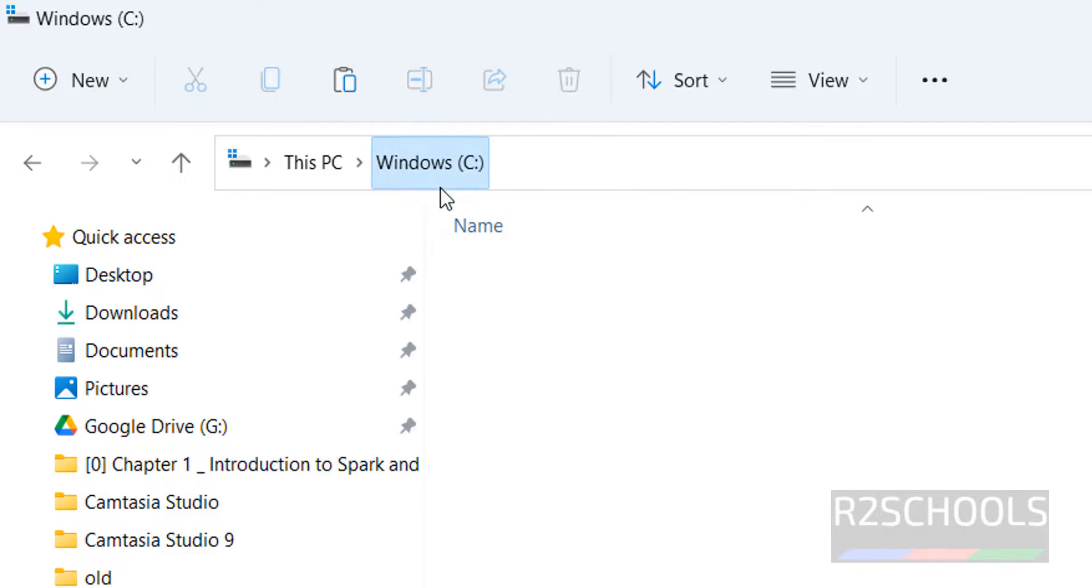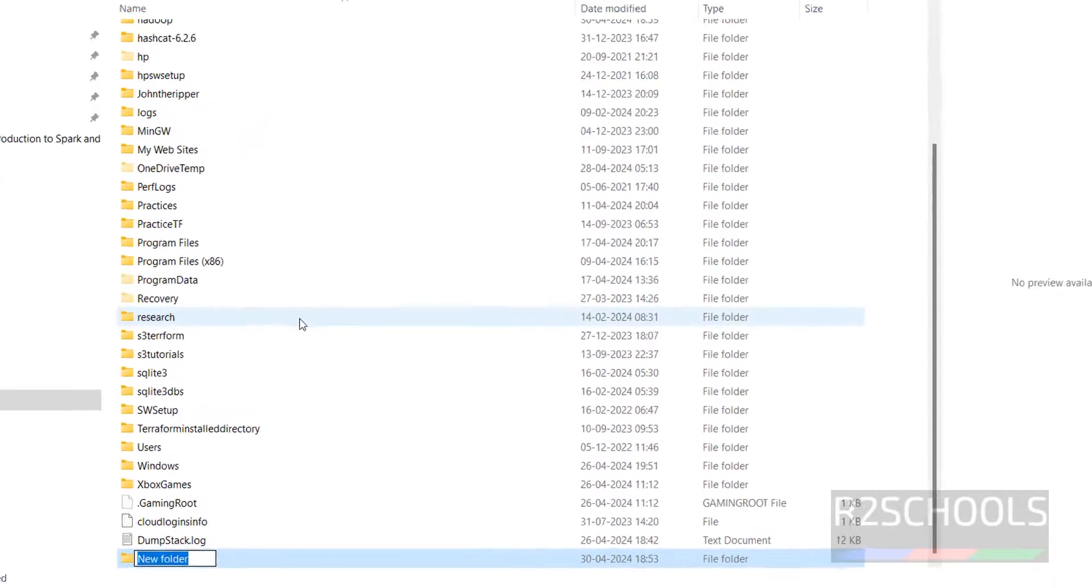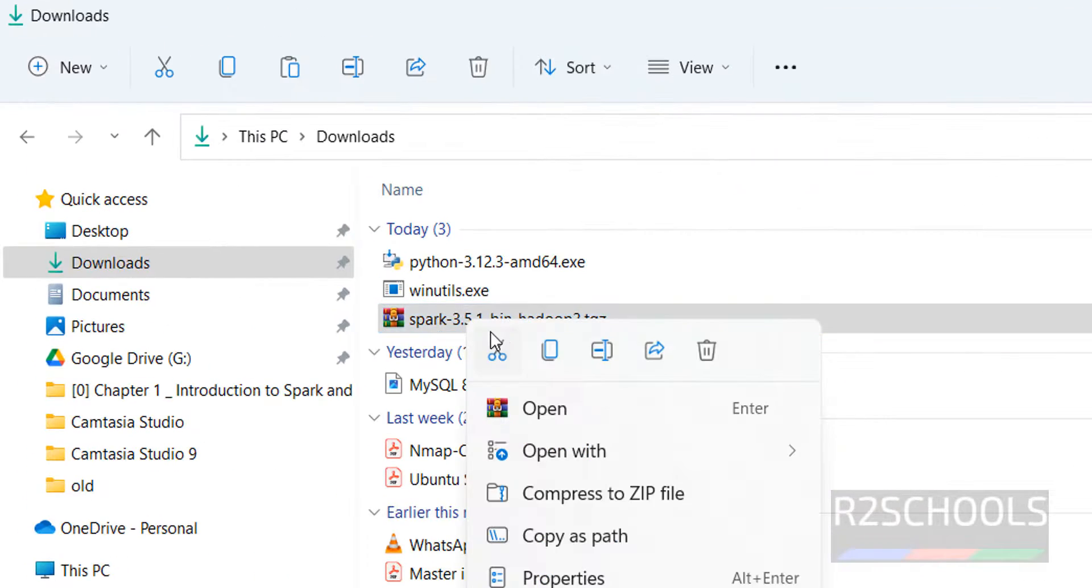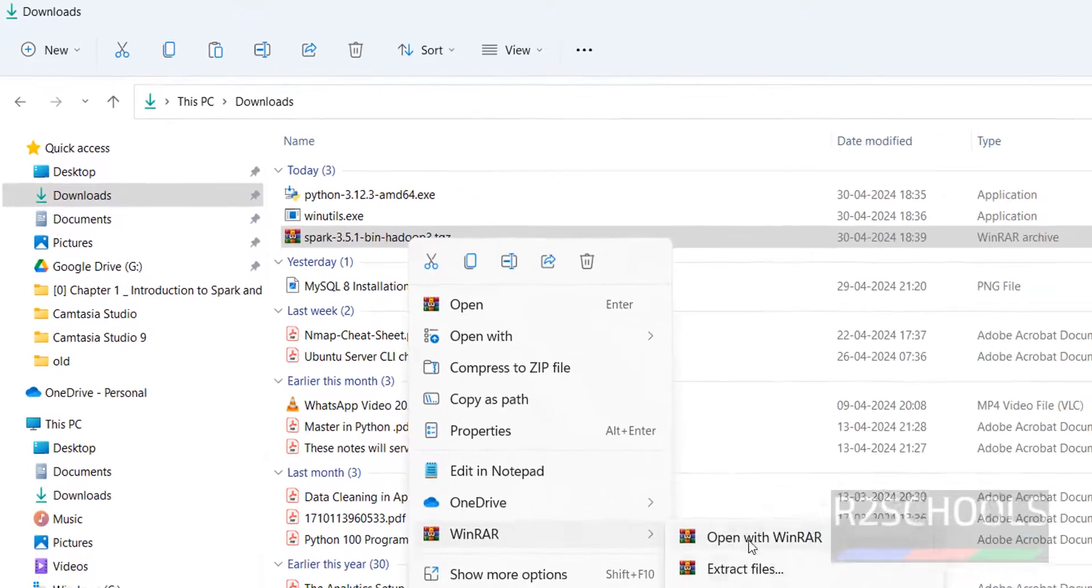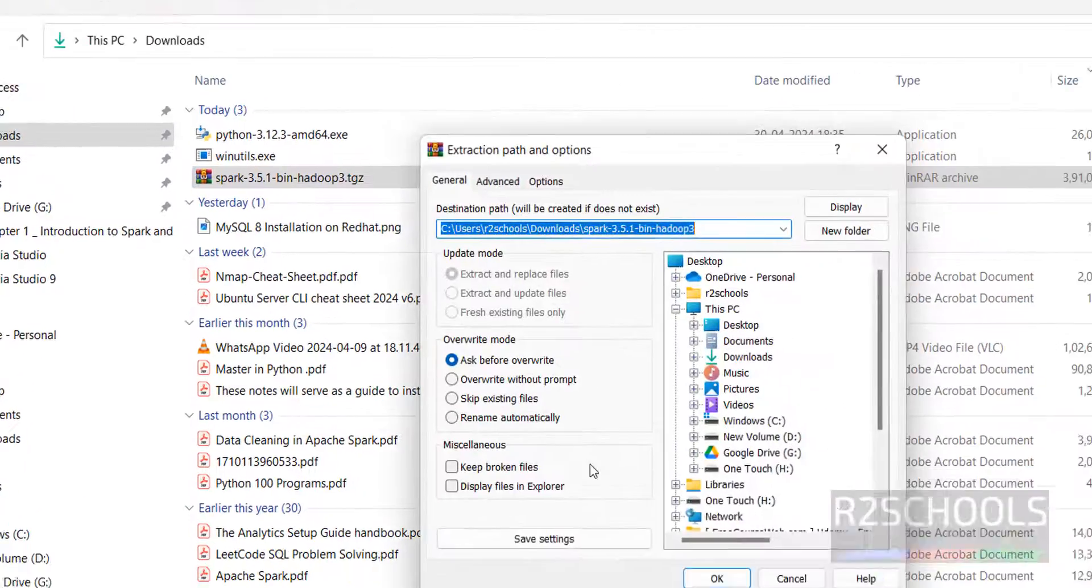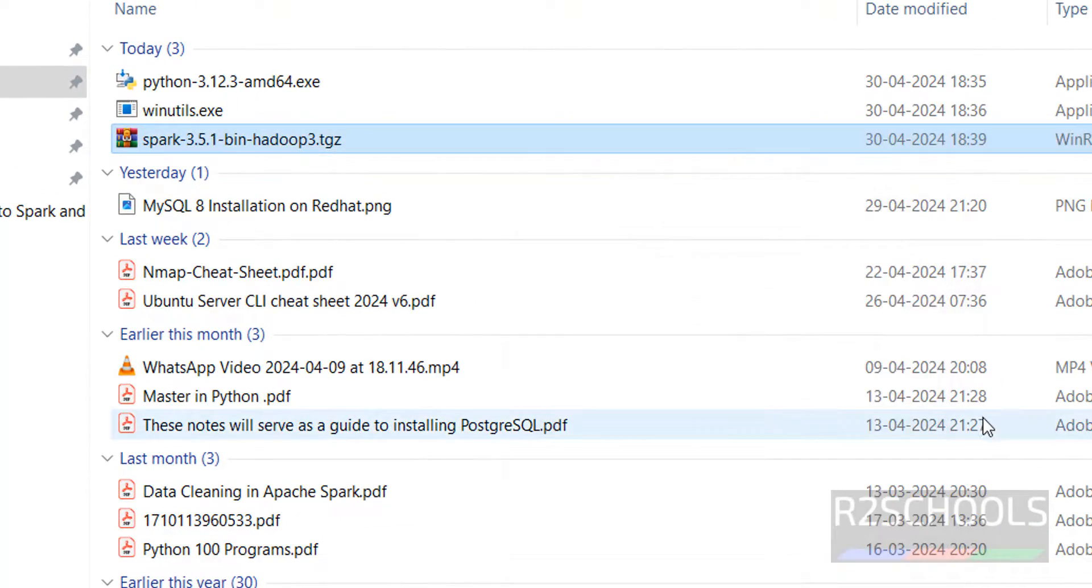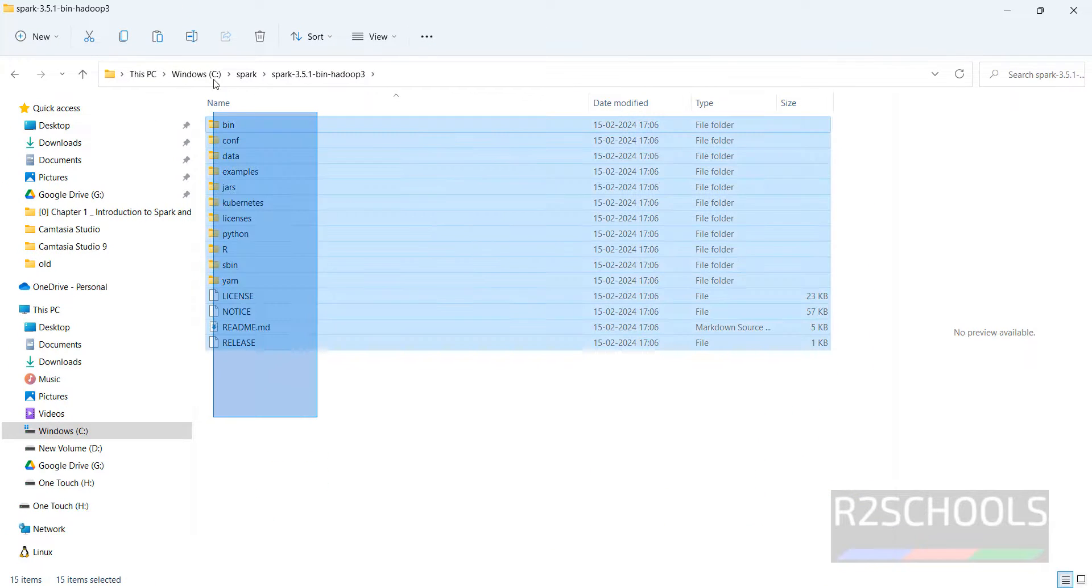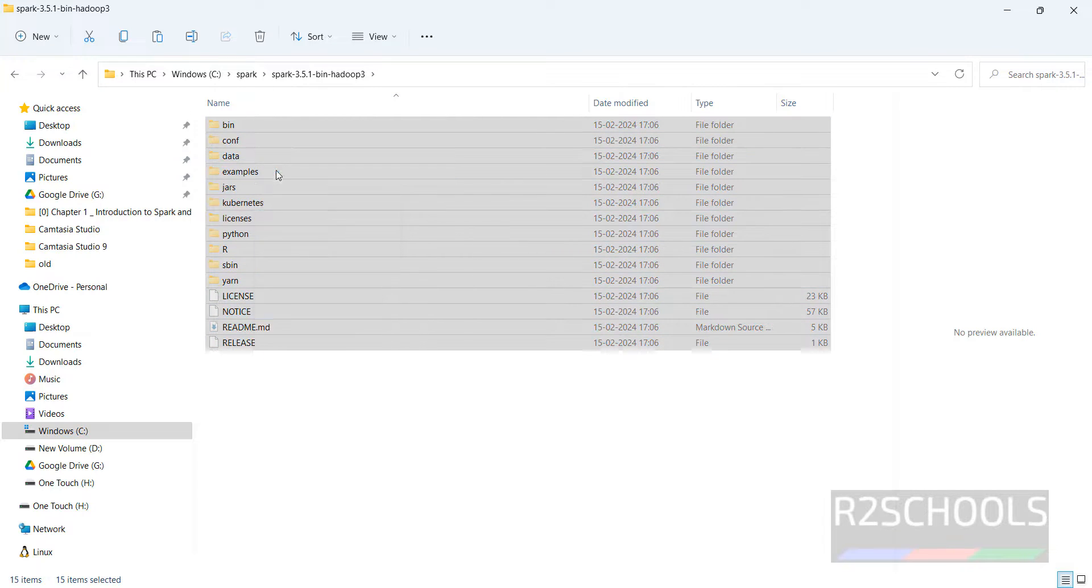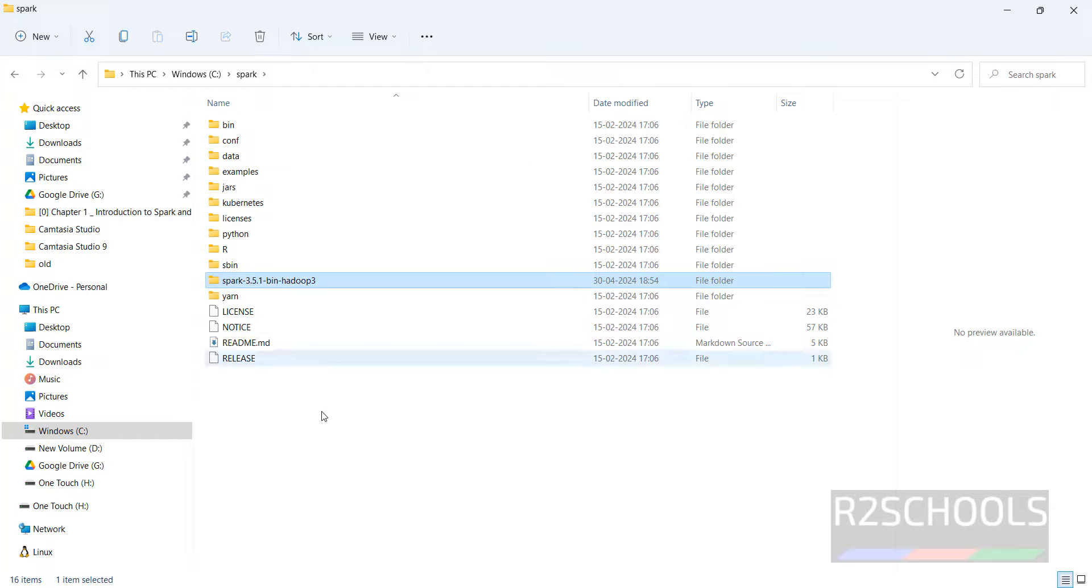Then next create one more directory for Spark. Click on new, create directory, Spark, hit enter. Now go to again downloads directory. Right click on the Spark bin zip file, WinRAR, then use WinRAR or any software and extract files. Then give the Spark directory. Click on directory, click on OK. See yeah, extraction is completed. Go to Spark, then copy all these files, cut, right click, cut them. Go to Spark directory, paste it. Remove this empty directory.